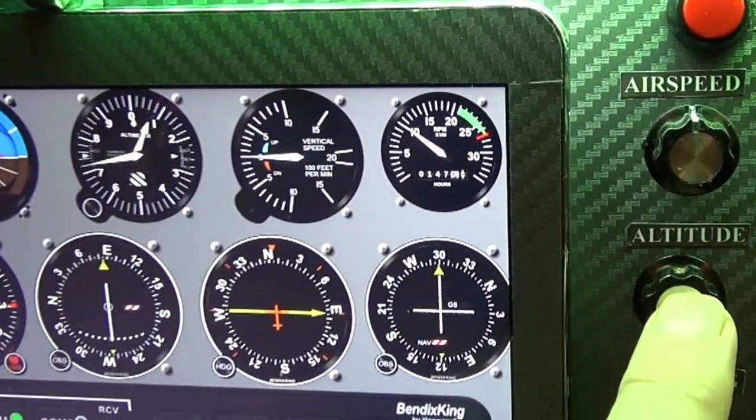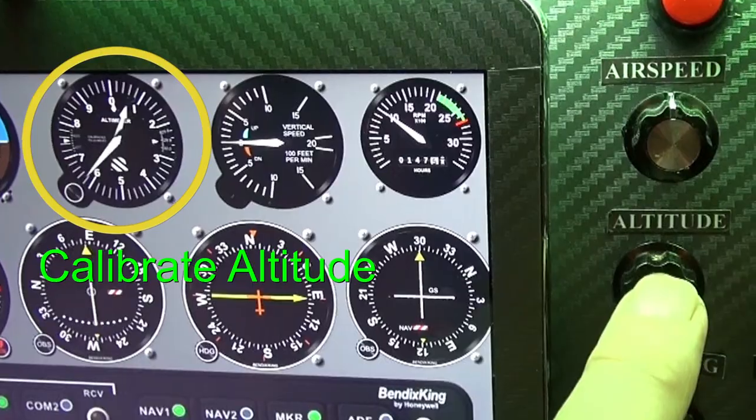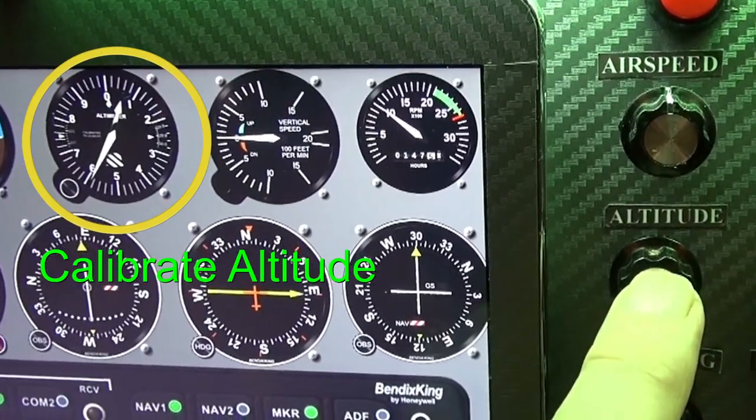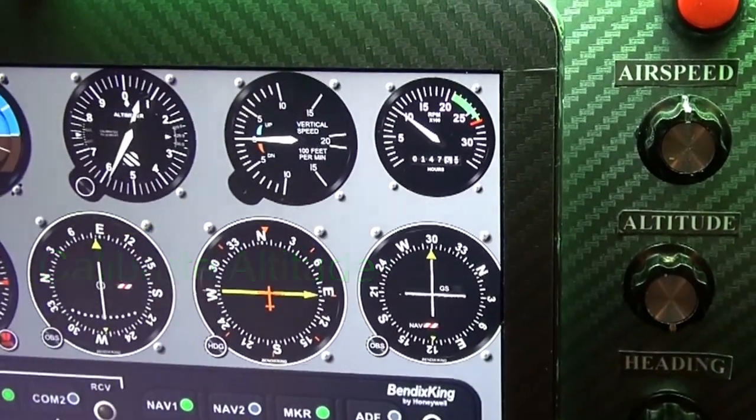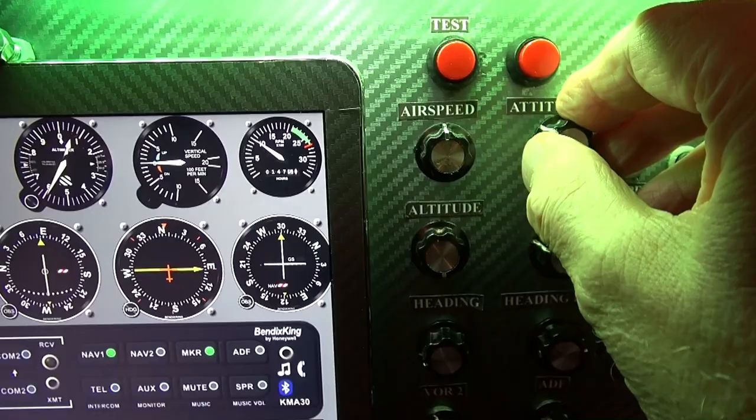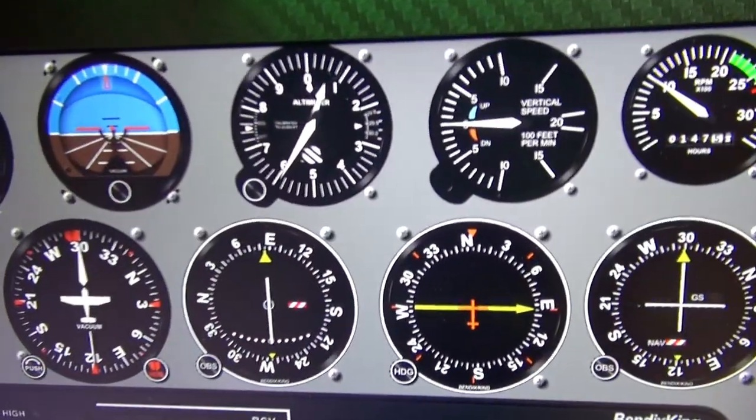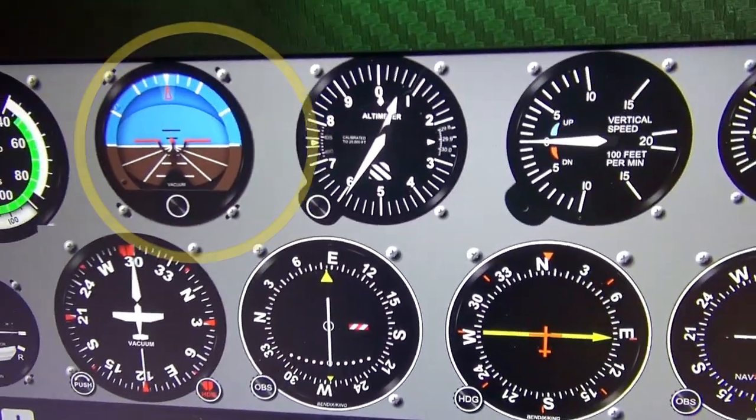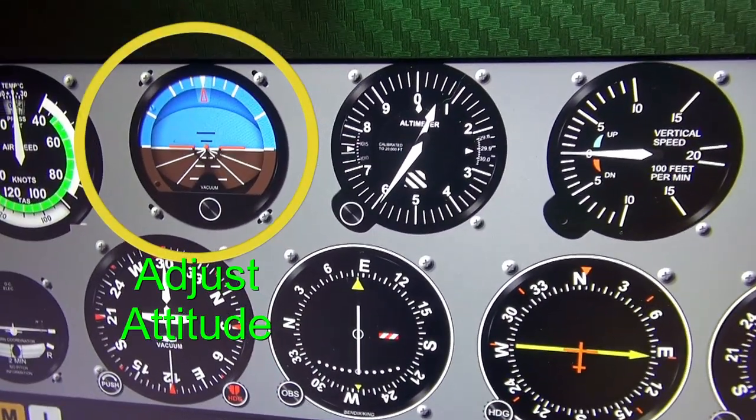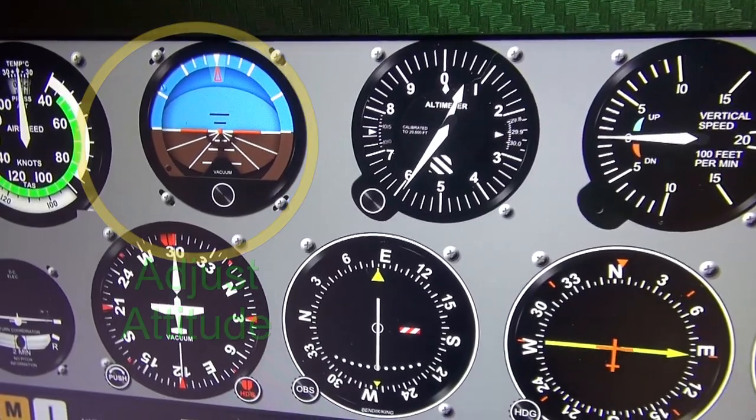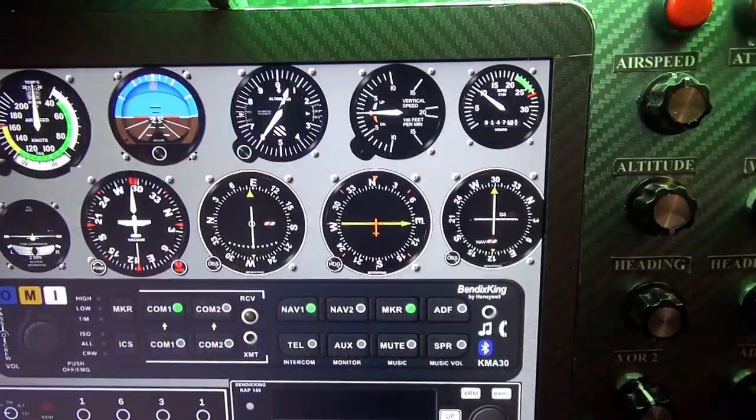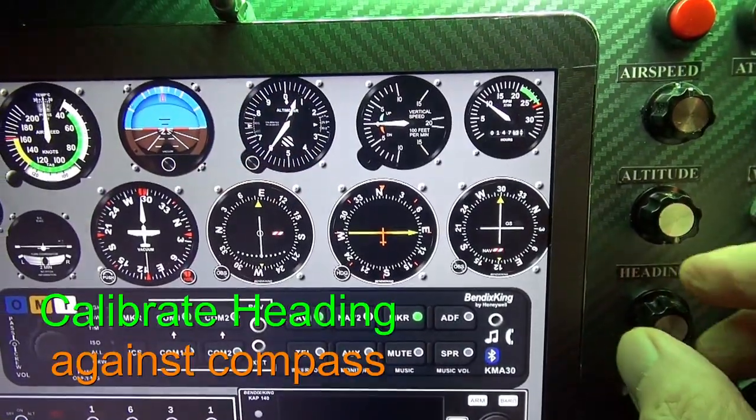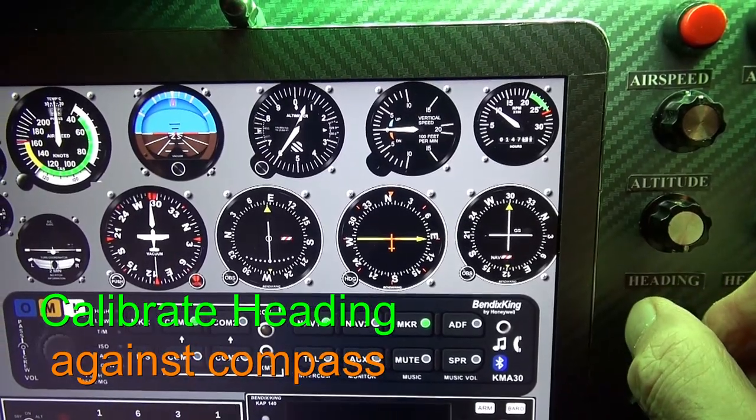Calibrate attitude. Adjust attitude. Calibrate heading with compass.